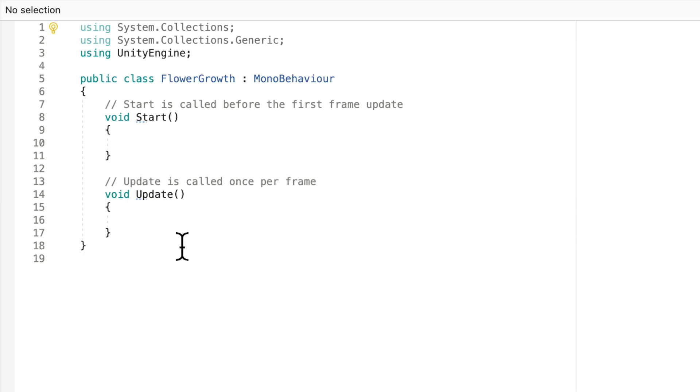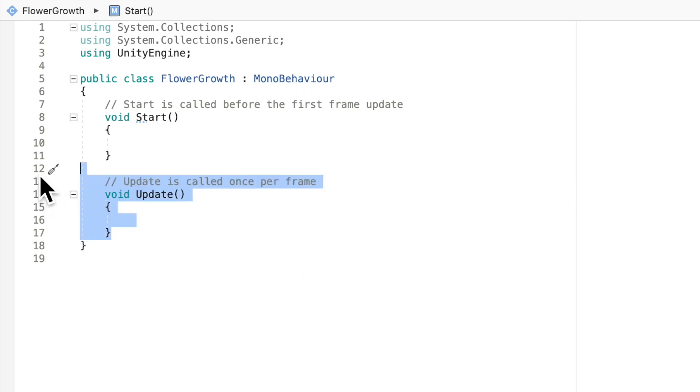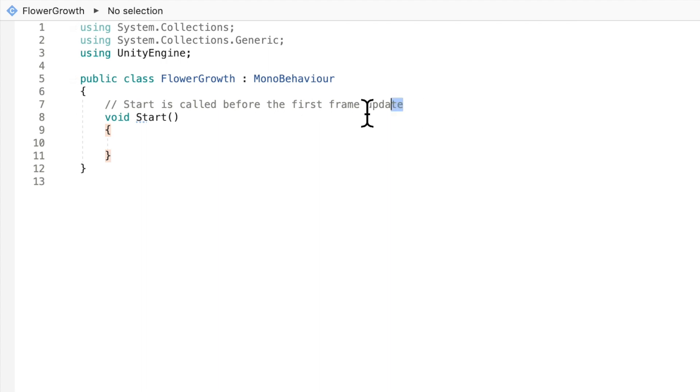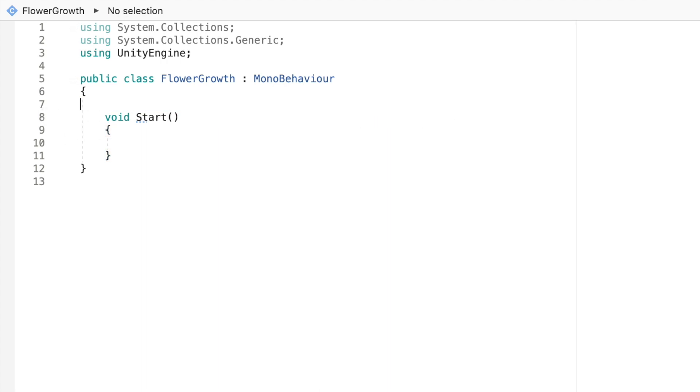Alright, now that it's opened, we are not going to be using the update method. So let's just go ahead and delete that. I'm going to get rid of this comment here. I know what a start method is.